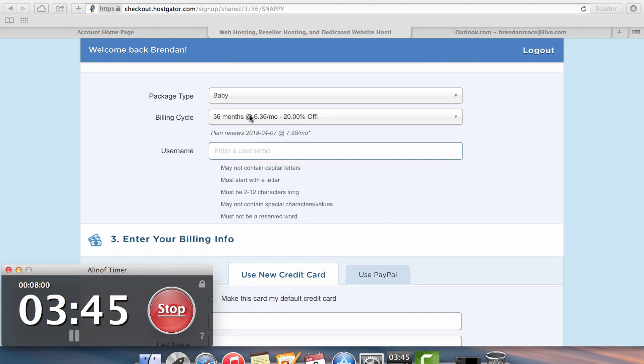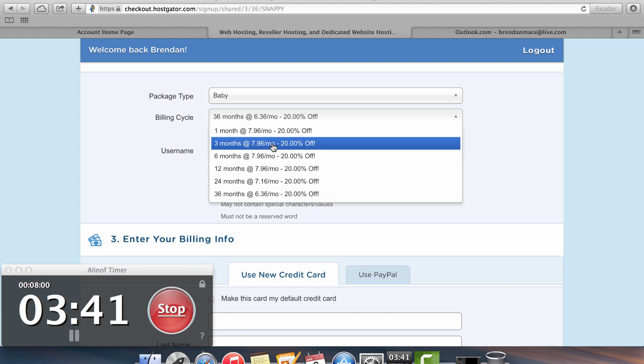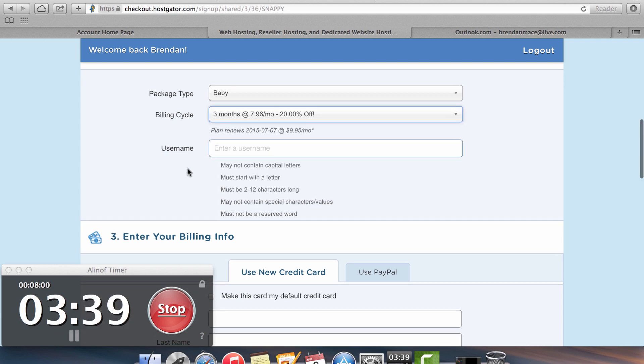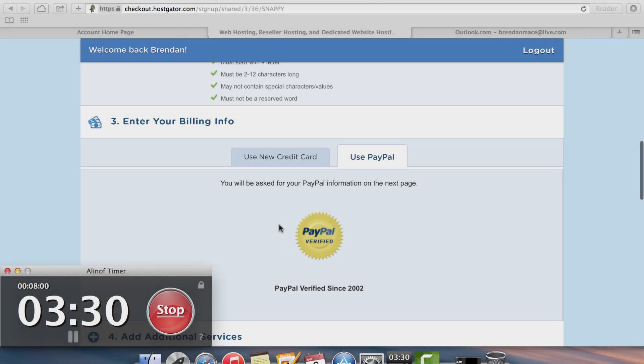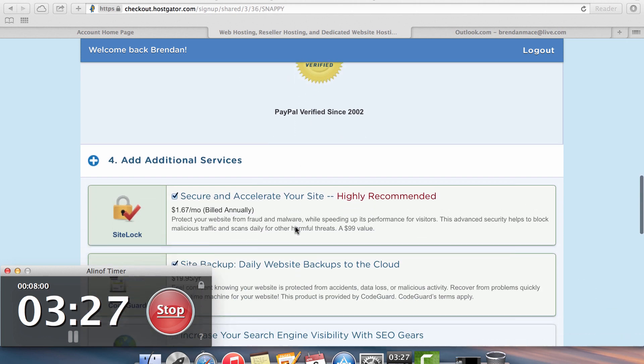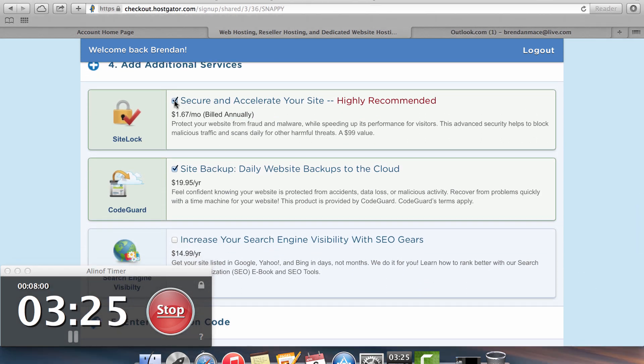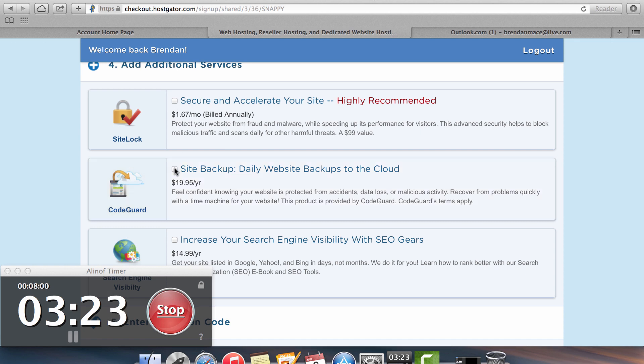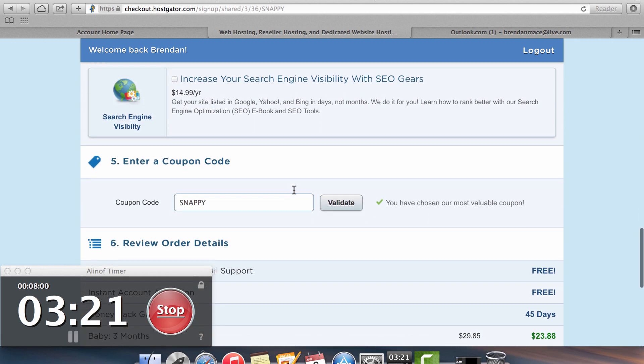So once you've picked your plan, the baby, and let's say we go to three months. And we're going to enter our username and fill out the rest of this information. I'm going to pay for my hosting with PayPal, but you can definitely do it with a credit card as well. I don't recommend any of these additional services because they're really just a waste of money.